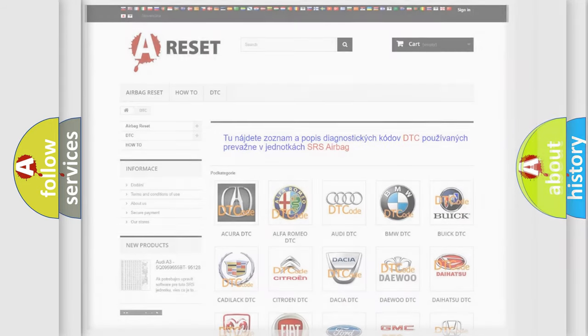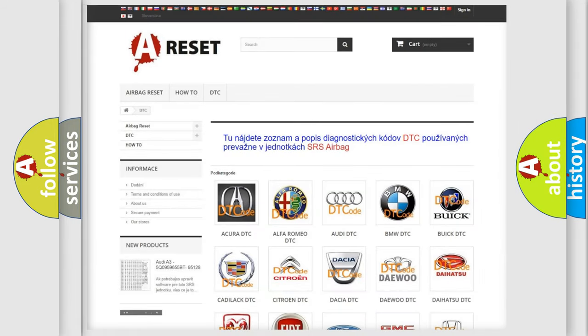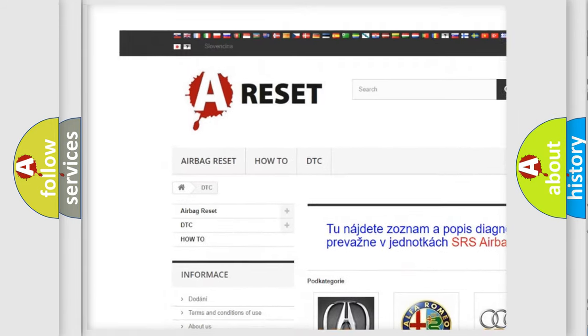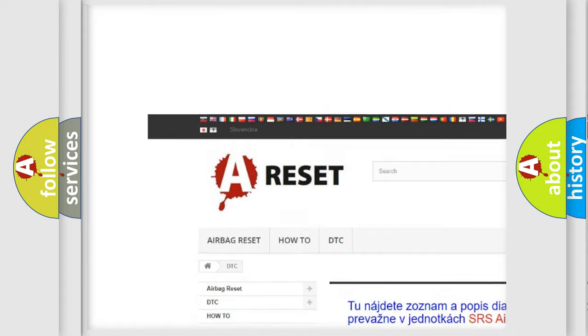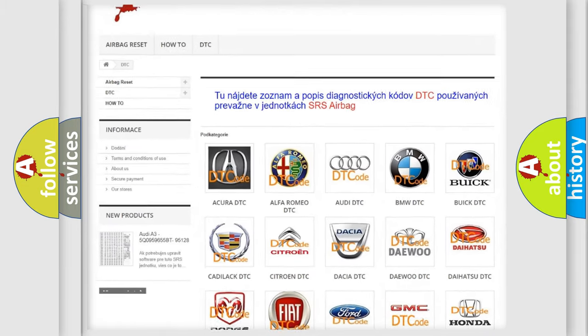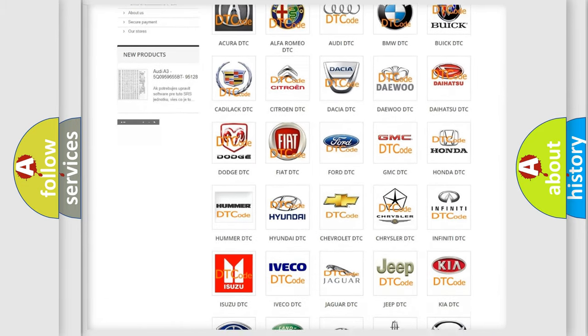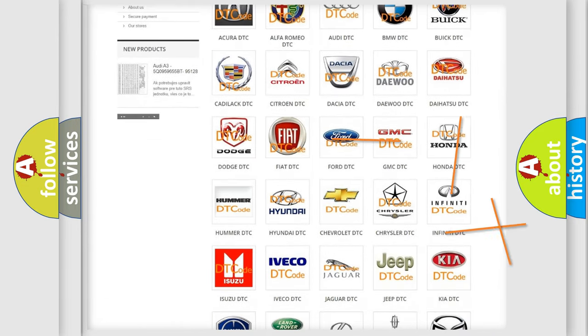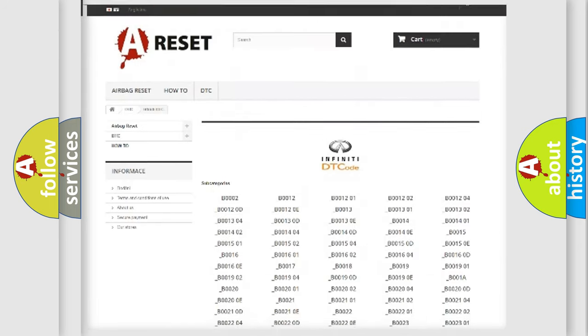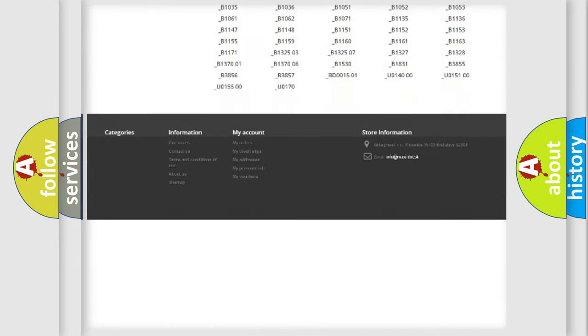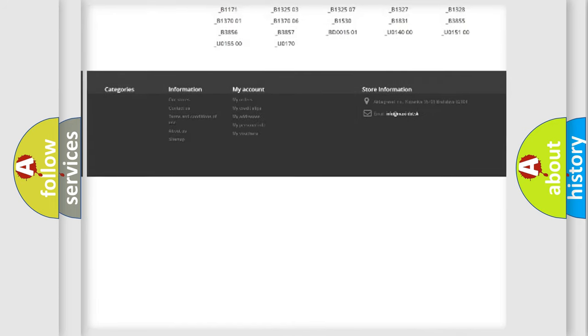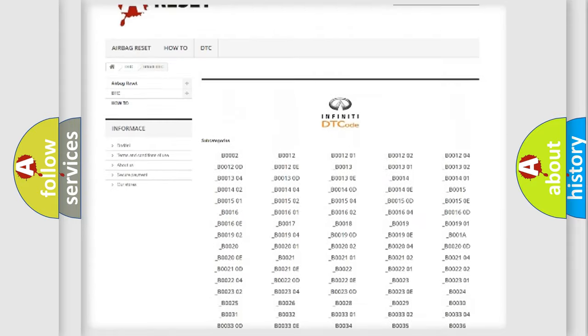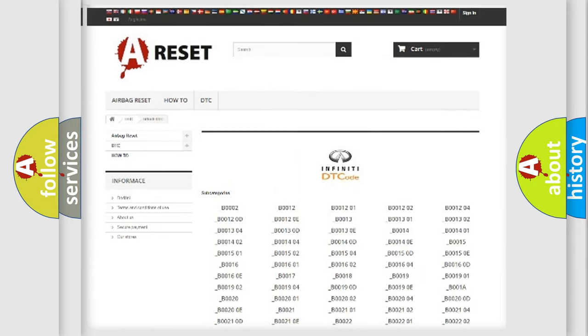Our website airbagreset.sk produces useful videos for you. You do not have to go through the OBD2 protocol anymore to know how to troubleshoot any car breakdown. You will find all the diagnostic codes that can be diagnosed in Infinity vehicles.